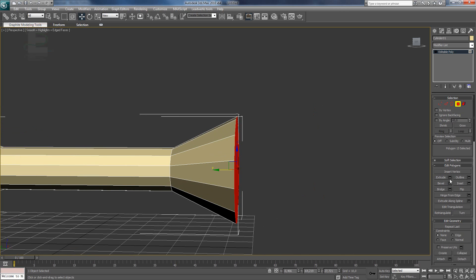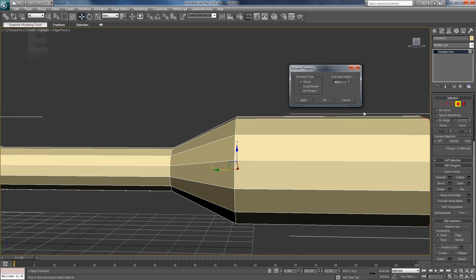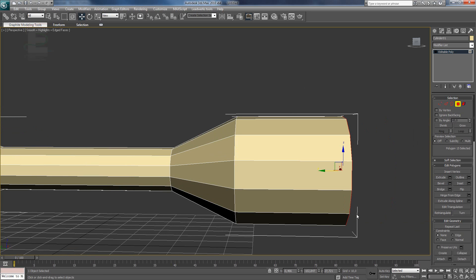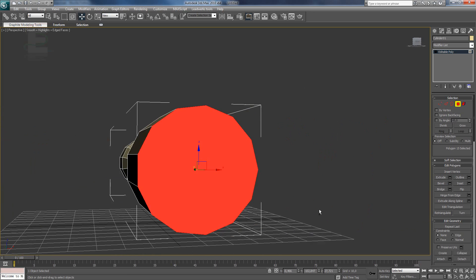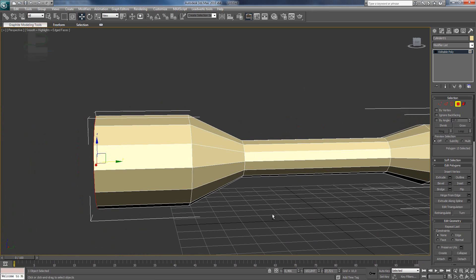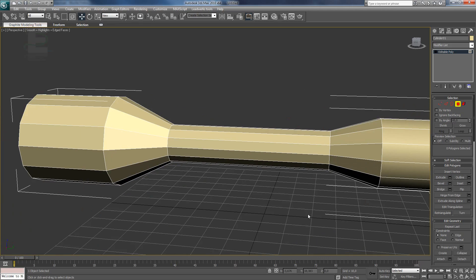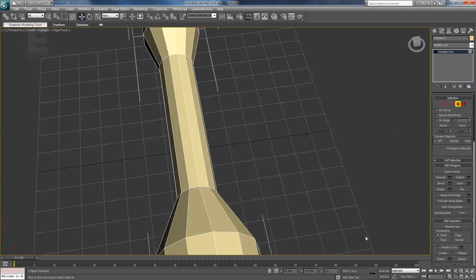Again, press ok and we use the bevel again to make the other part of the scope. And here, we can use the extrude again. And there we have it. We have a simple shape of a scope.